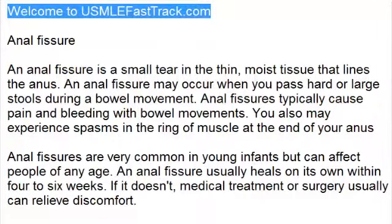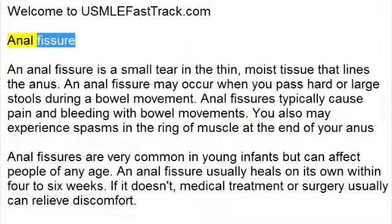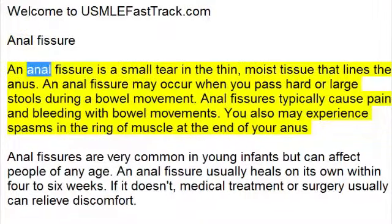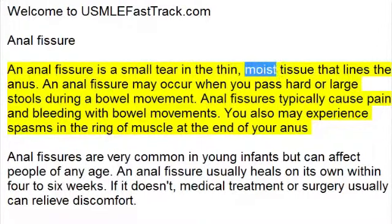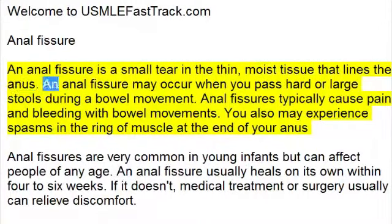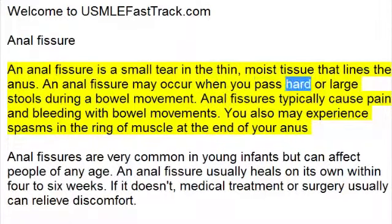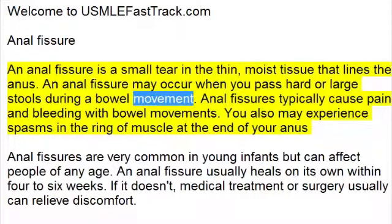Welcome to usmlefasttrack.com's extra help medical videos. An anal fissure is a small tear in the thin, moist tissue that lines the anus. An anal fissure may occur when you pass hard or large stools during a bowel movement.